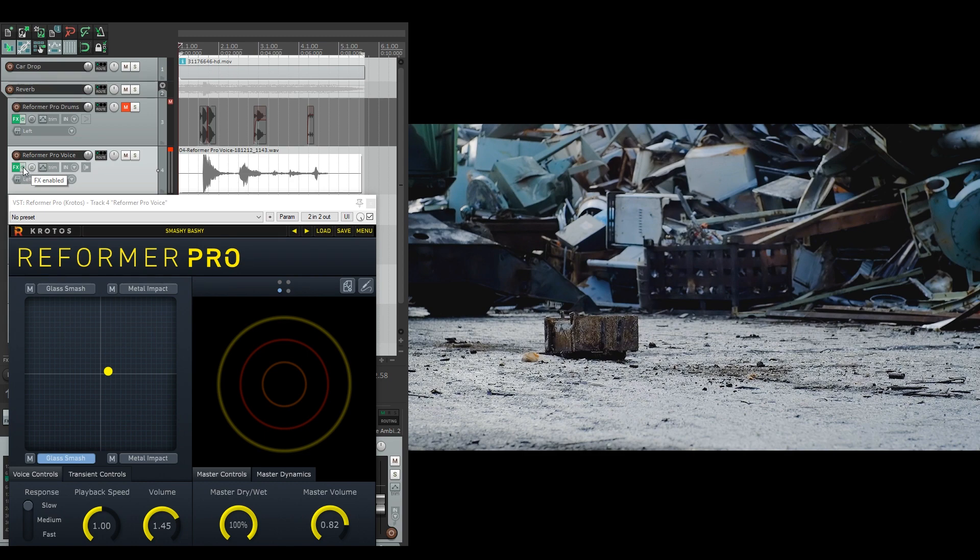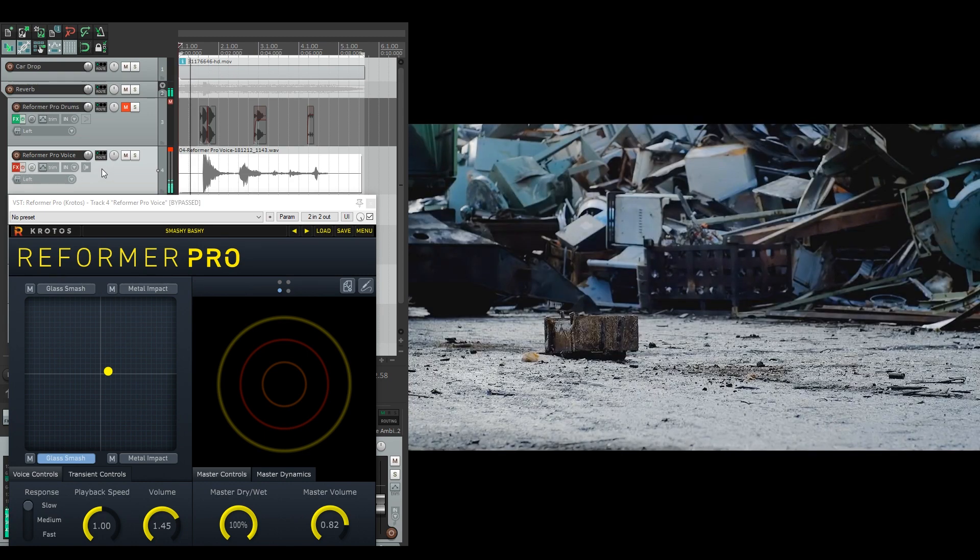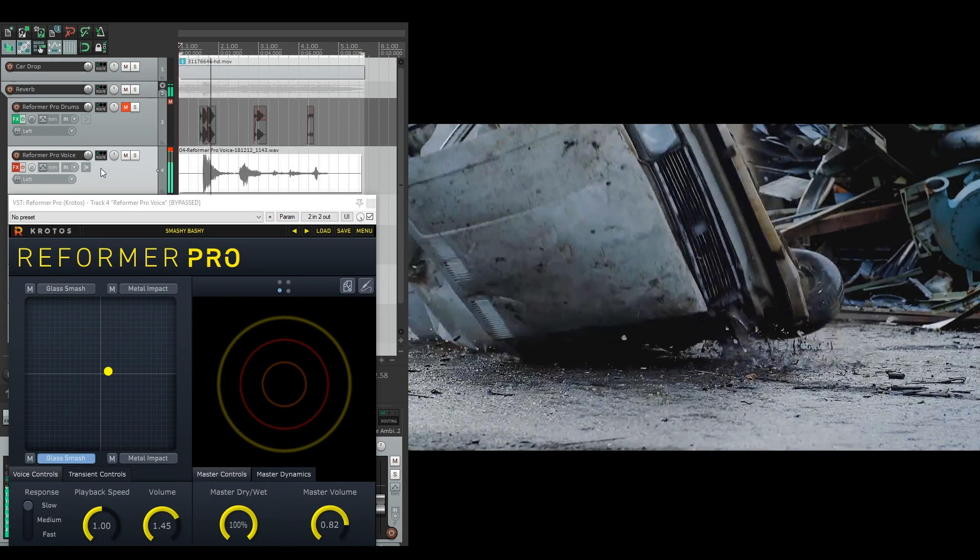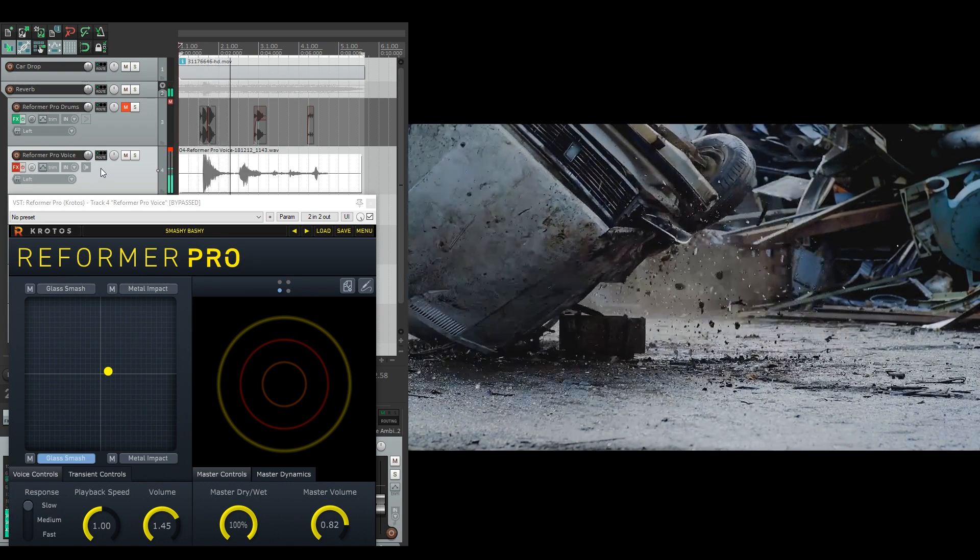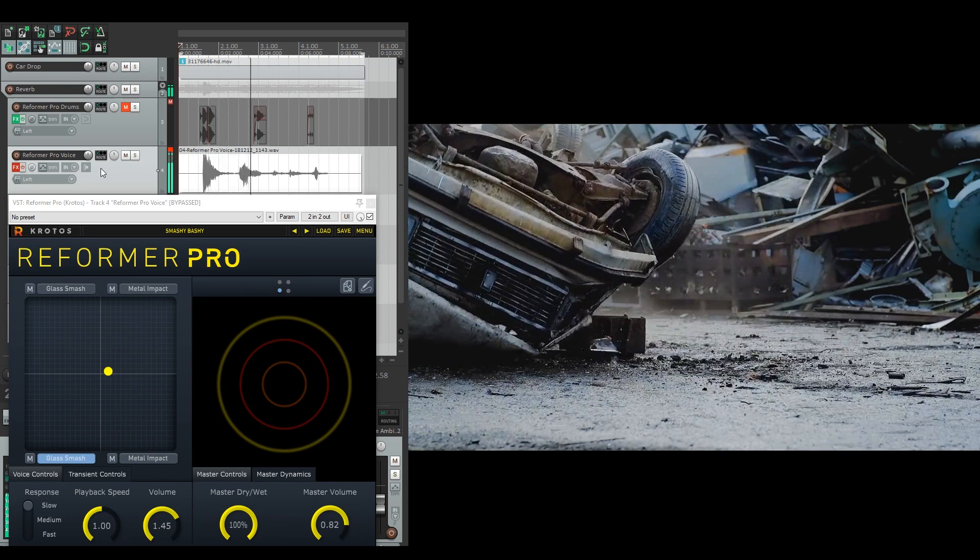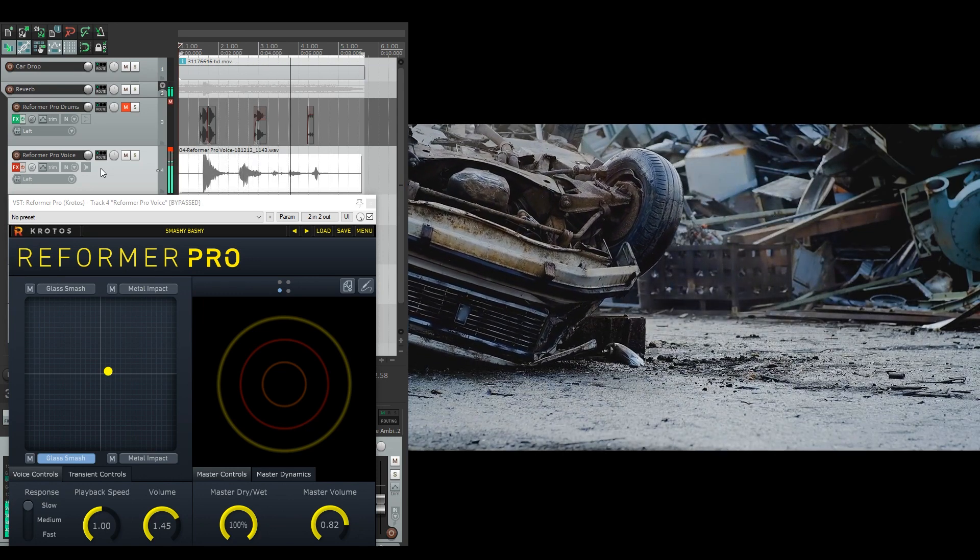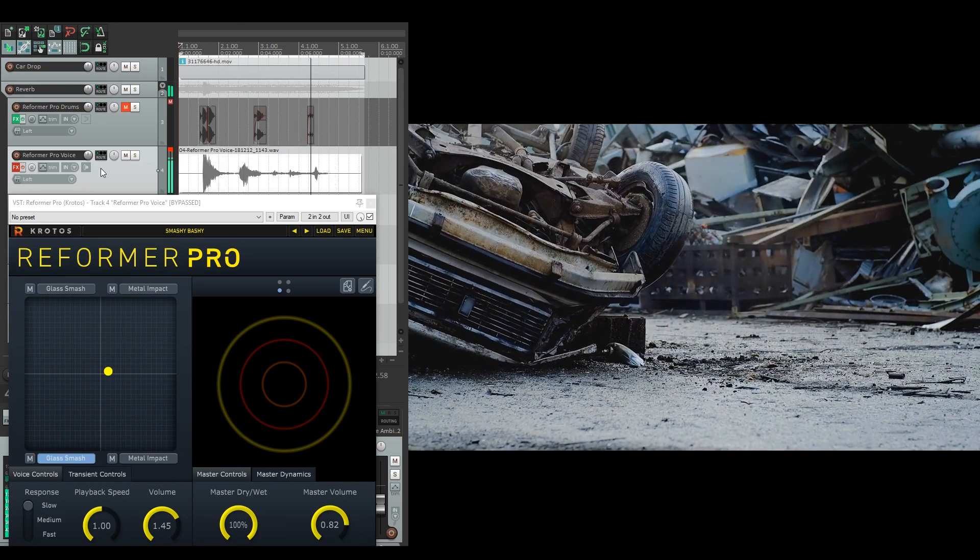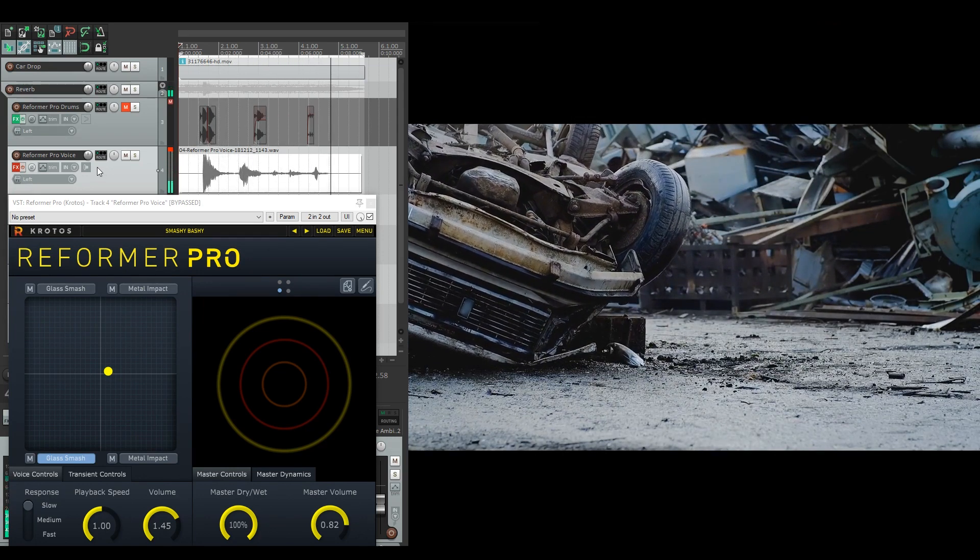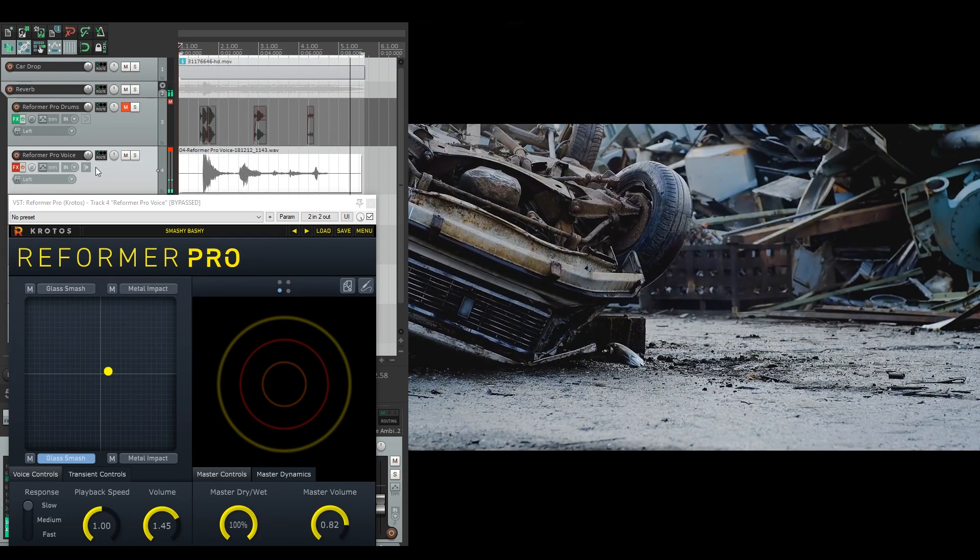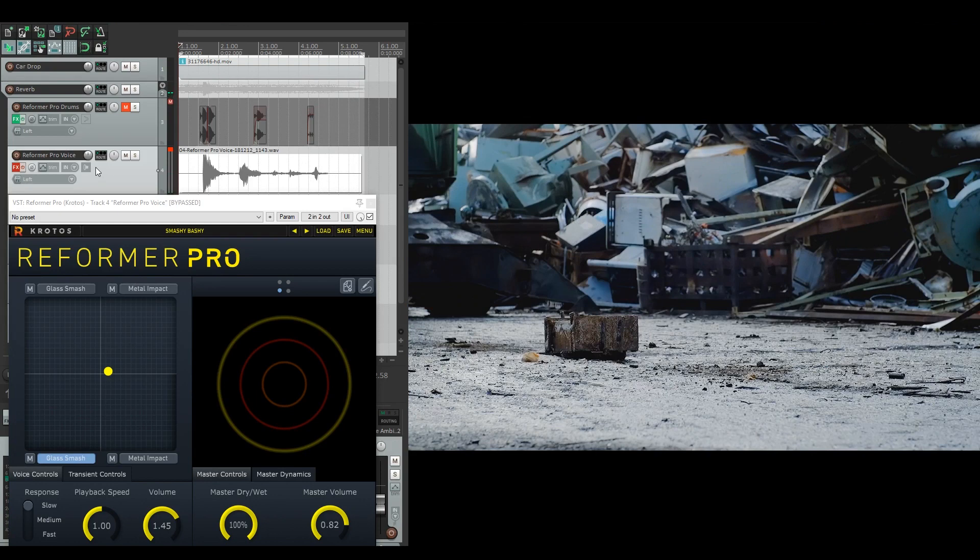So let's have a listen to it without any of the processing. It's nothing spectacular I'm putting in there, just some plosives and throaty growling noises.